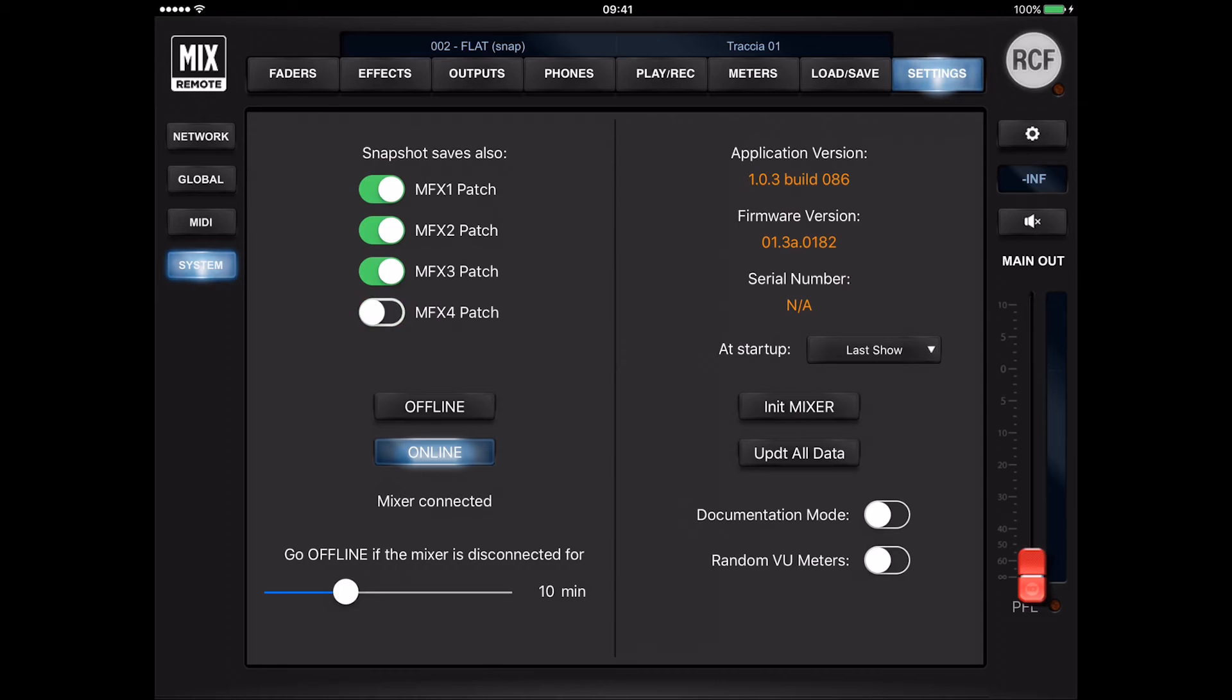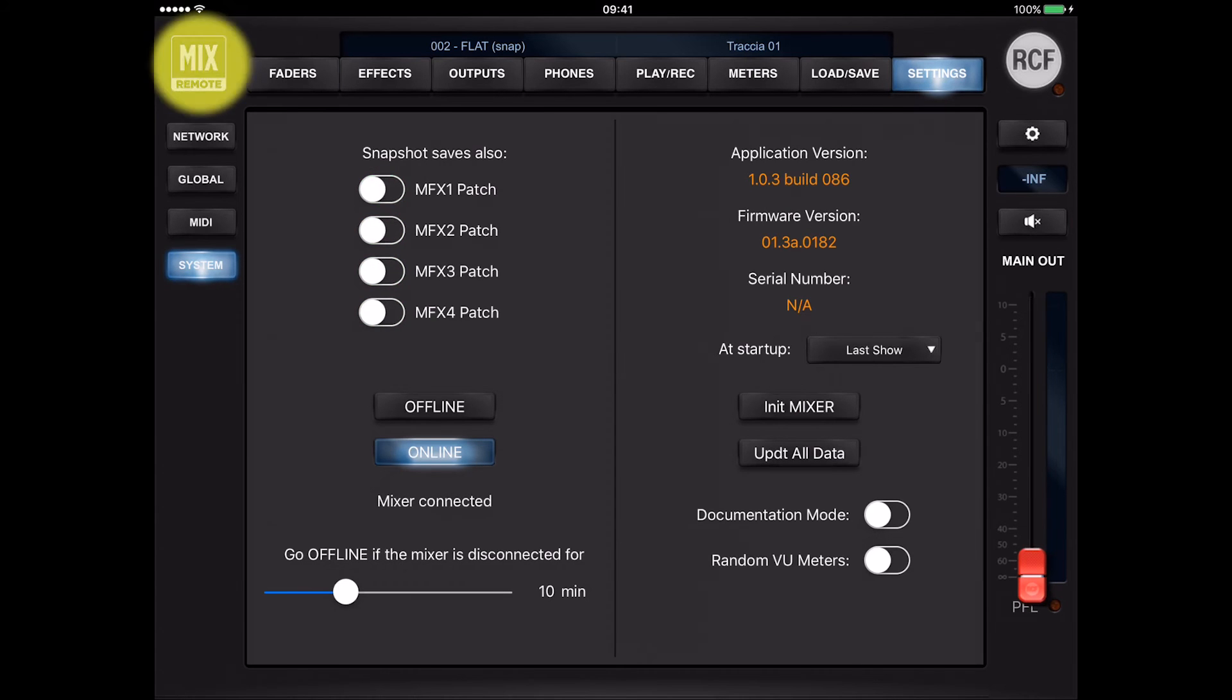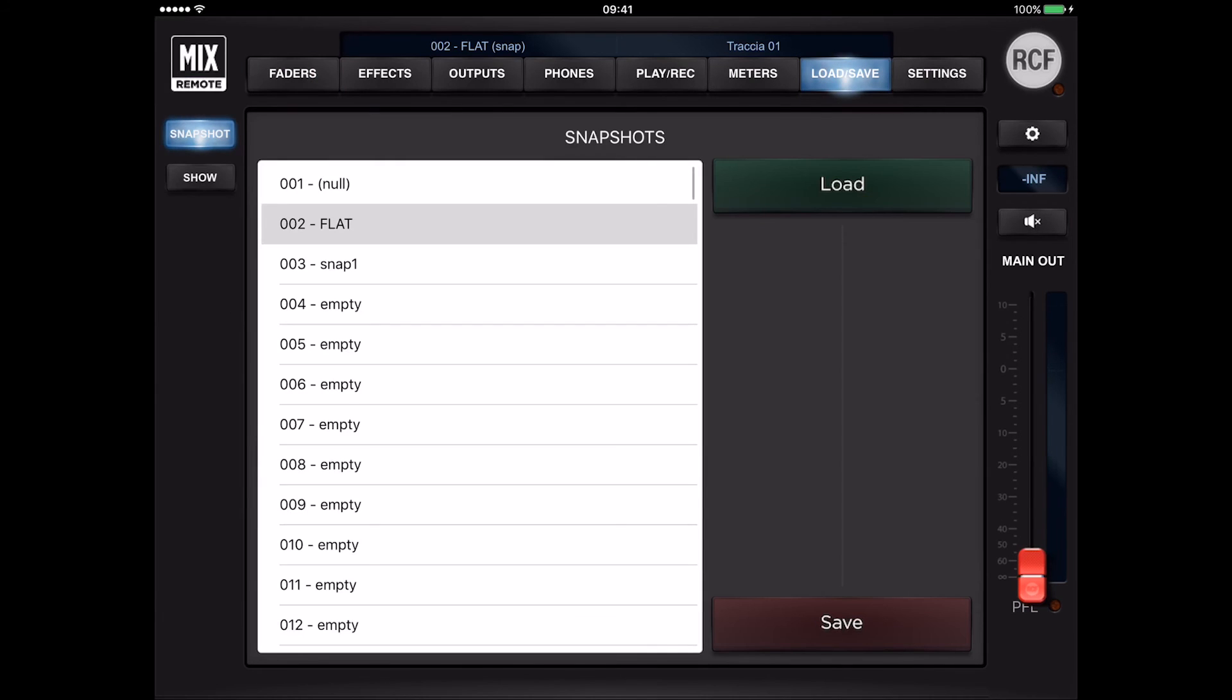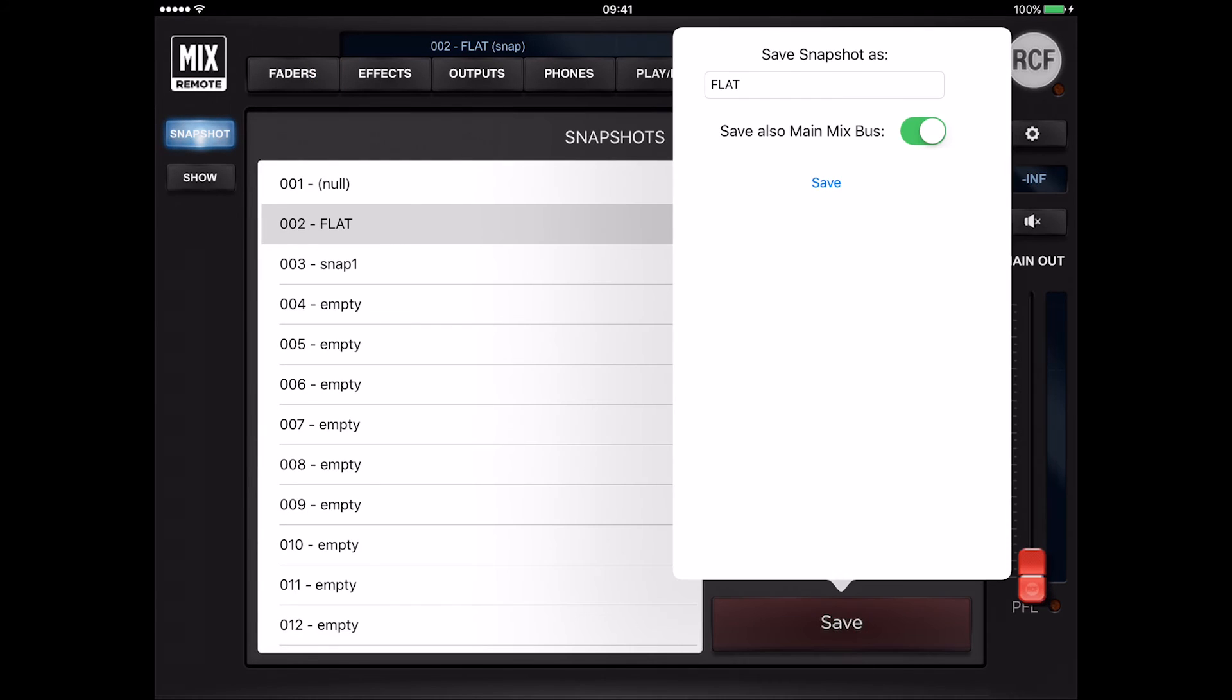When saving a snapshot, you have a further option. You can enable the saving of mix bus parameters. This is useful when the M18 digital mixer is being used as a submixer and the channel levels are part of the overall sound creation process.